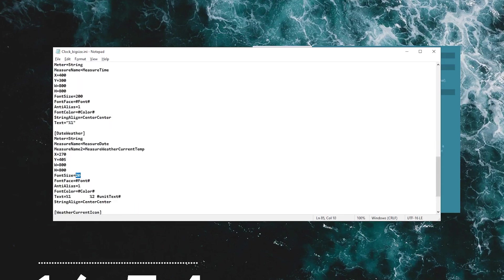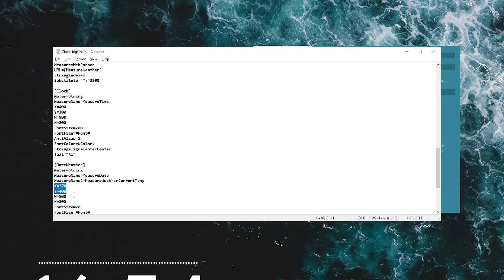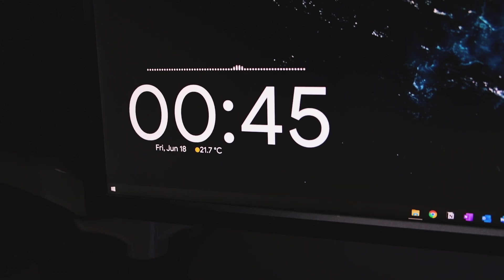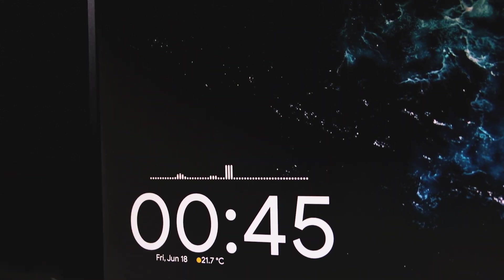And also you can reposition them by changing the x and y coordinates here. So it's completely up to you guys to how big and small you guys want the actual clock to be but that's effectively how you do it. Okay, and then the final part would be showing you guys the other skin that I've prepared which is called the Mond skin.